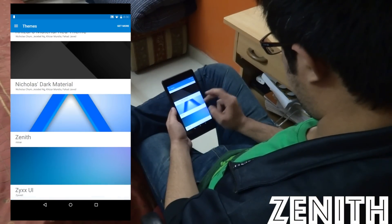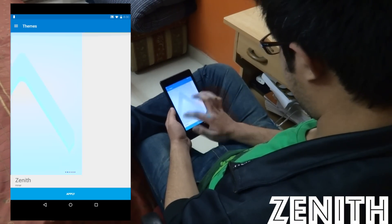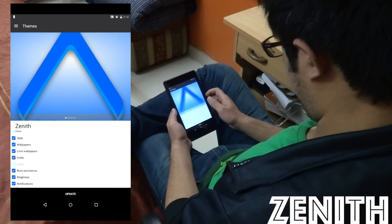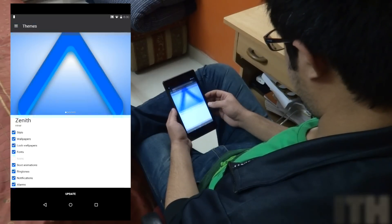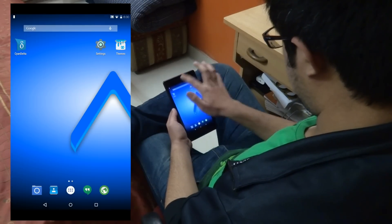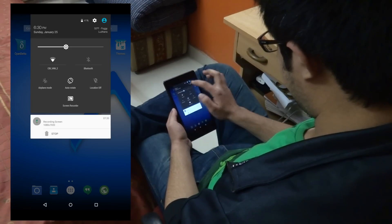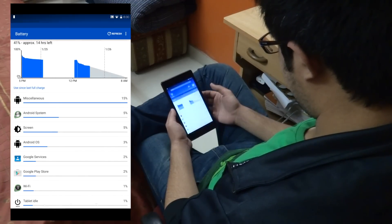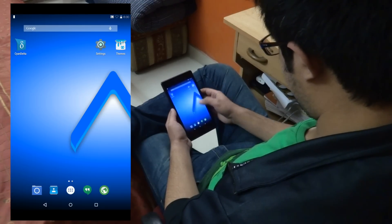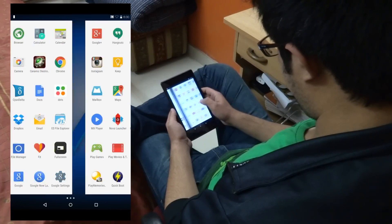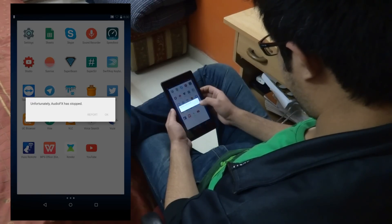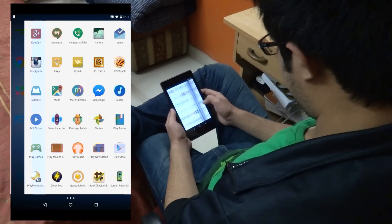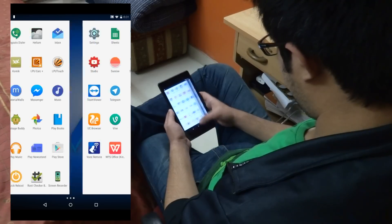Lastly, at number 5 we have Zenith. This theme is still under development but still looks pretty amazing. The theme can be applied to all the components in the theme engine except for the icons, and this theme has a white and blue combination which looks pretty good. Because the theme is still under development, only a couple of things are themed, like the music player, camera, calculator, settings application, and stuff like that.